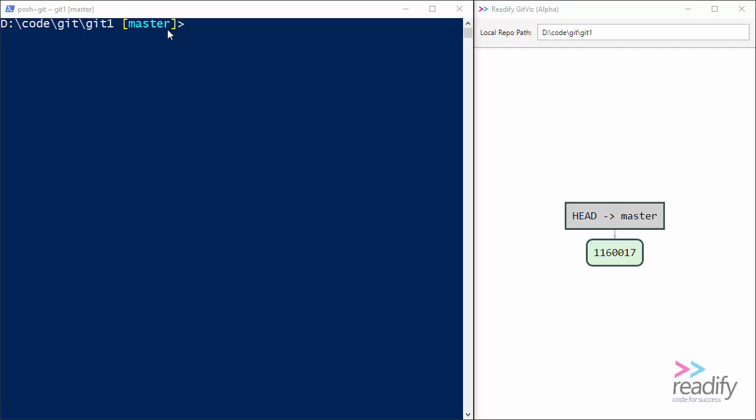And over here on the right, I'm using Redify GitViz, which is just a free tool that gives us a visualization of what's in our git repository. So you can see here that in this git1 repository, I've just got one commit with this SHA and the master branch is pointing at it. And our head is also currently at this initial commit.